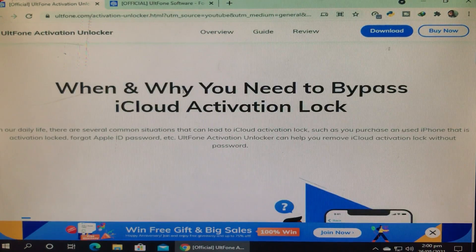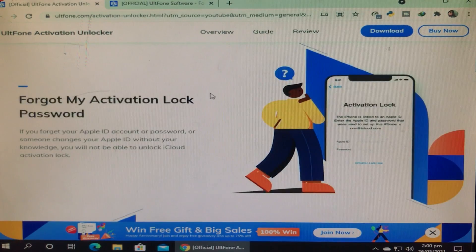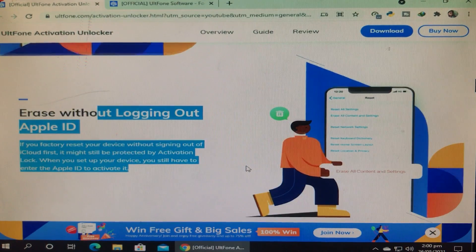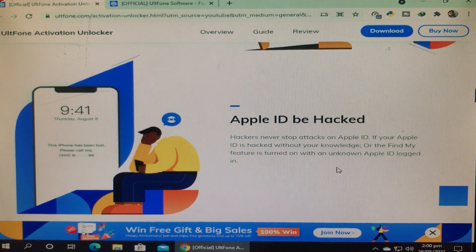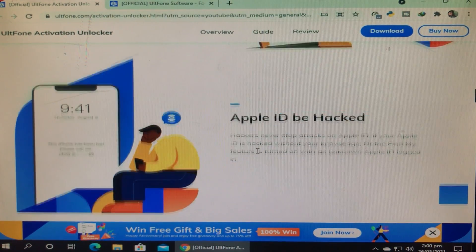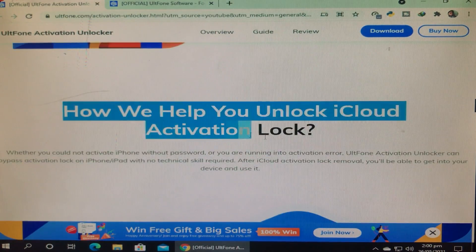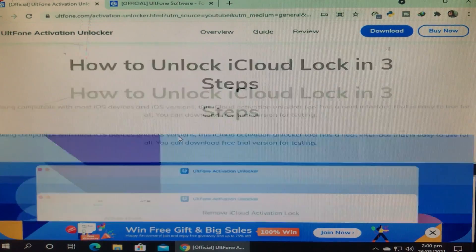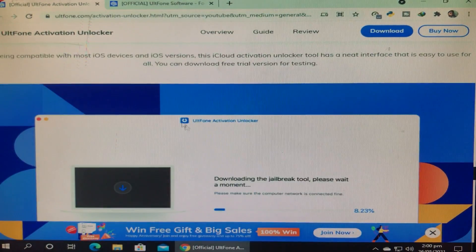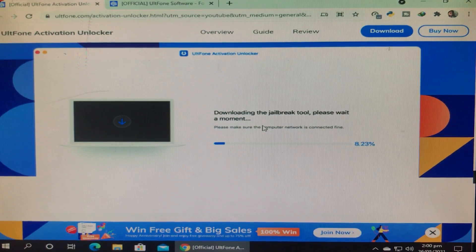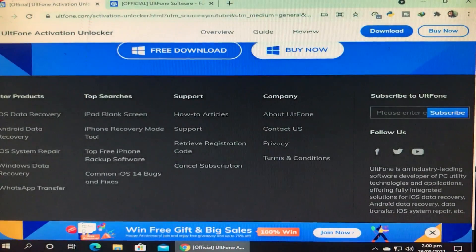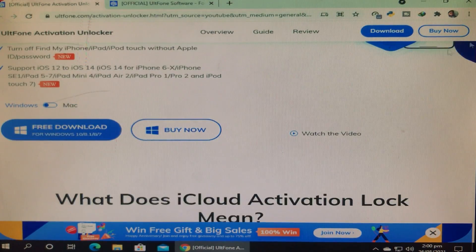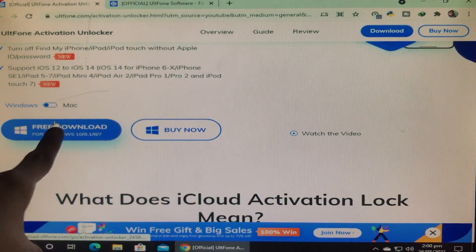This website provides so many other tools which are very easy to use and really helpful for everybody. You can read all the information present on the website — remember the links are in the description box. You can see the supported iOS versions and the interface of the AltPhone Activation Unlocker. Now I'm going to scroll up and click on free download.